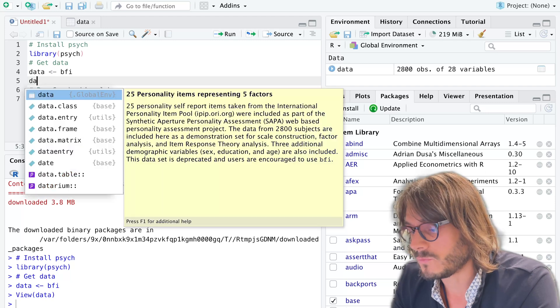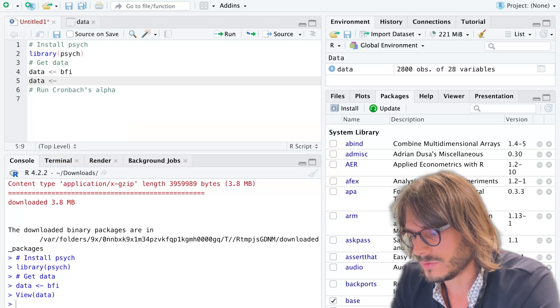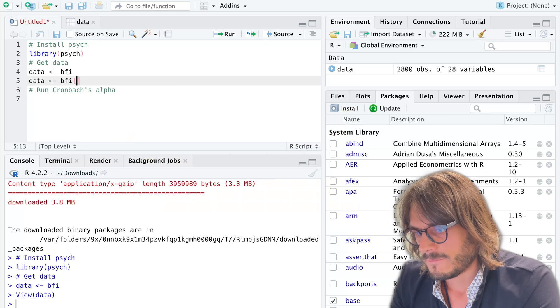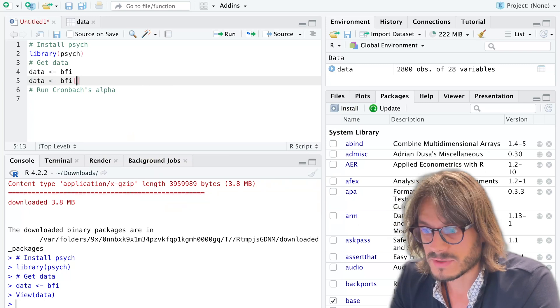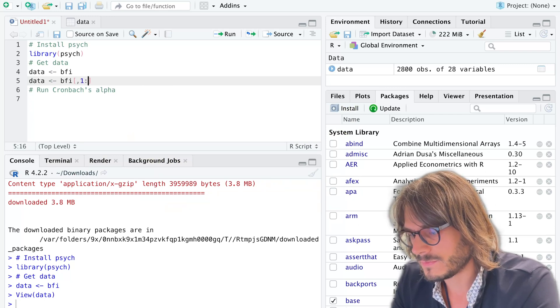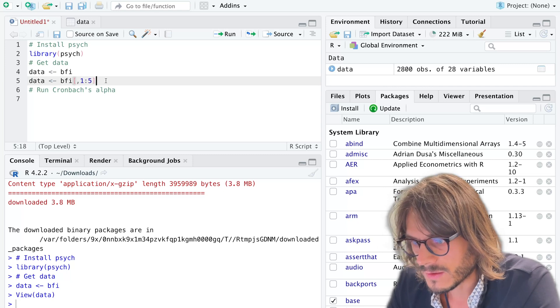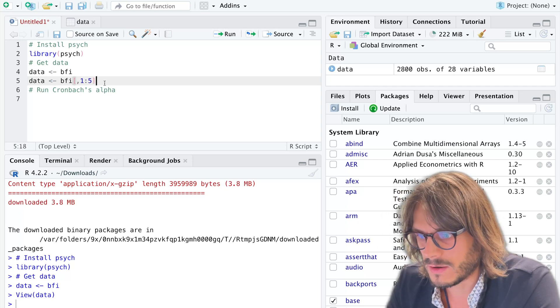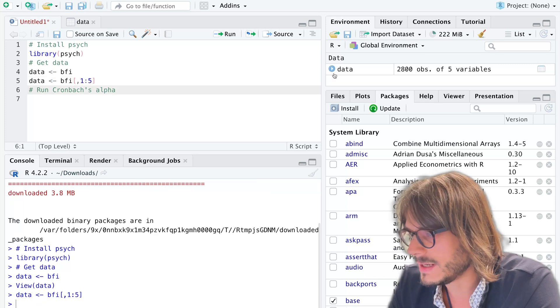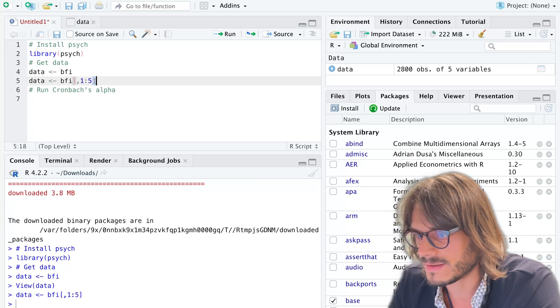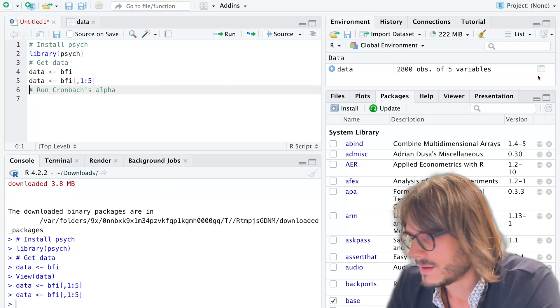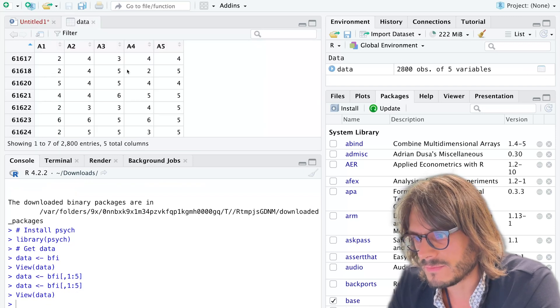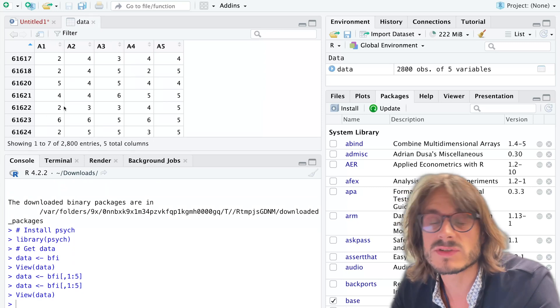One way I could do that is I could only pick the first five columns. I want all rows but the first column through the fifth. I'm going to replace the data object so that now I have only—I need to run this. If I look over here, I have only my agreeableness items.